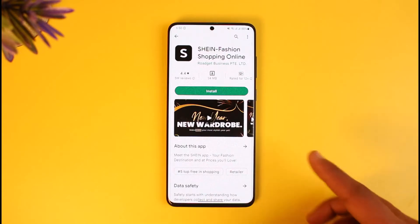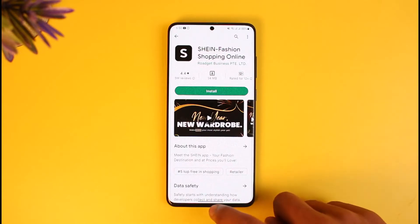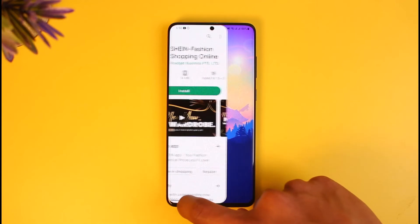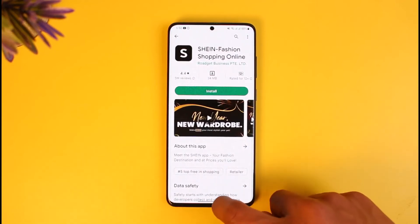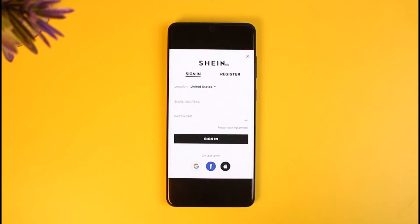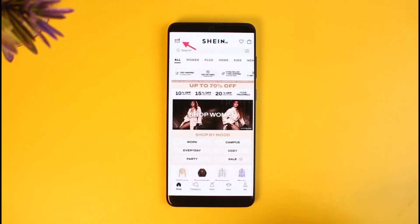First of all, open the Shein application. Once you launch the Shein application, make sure that you're signed into your account. It will take you to the Shein login page, so make sure you're signed in.